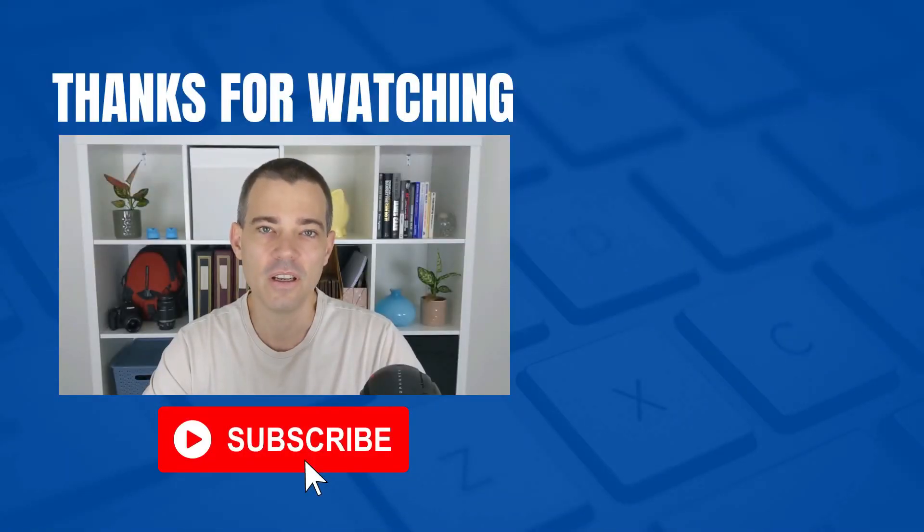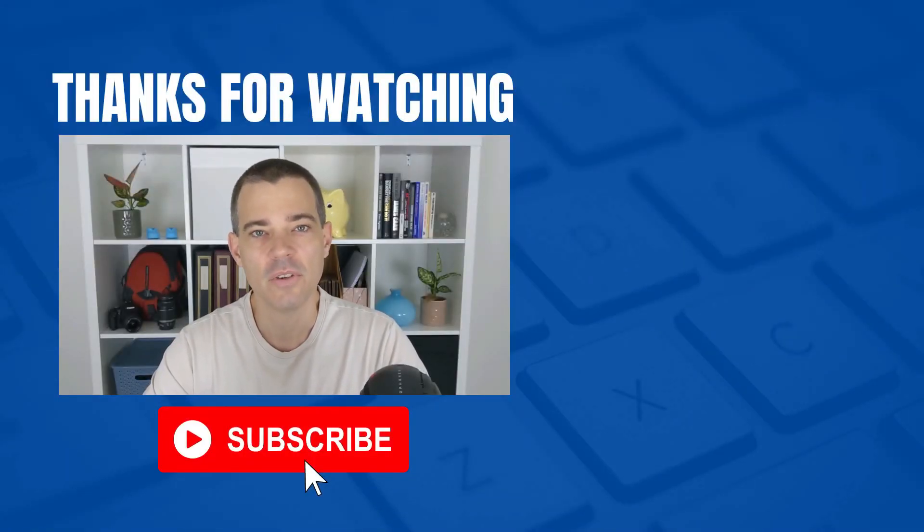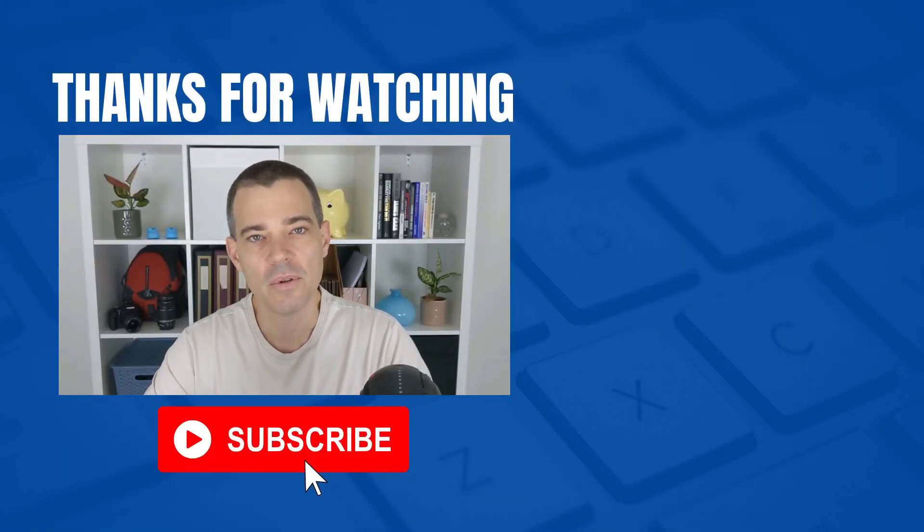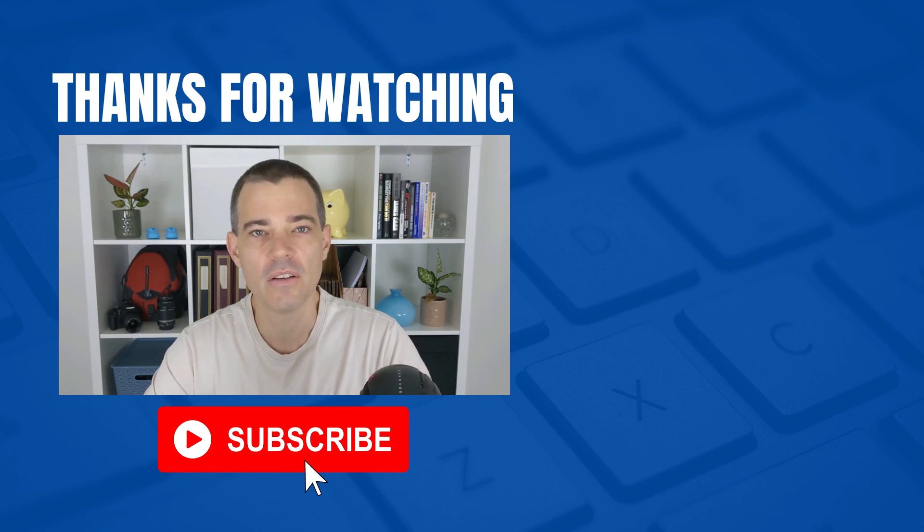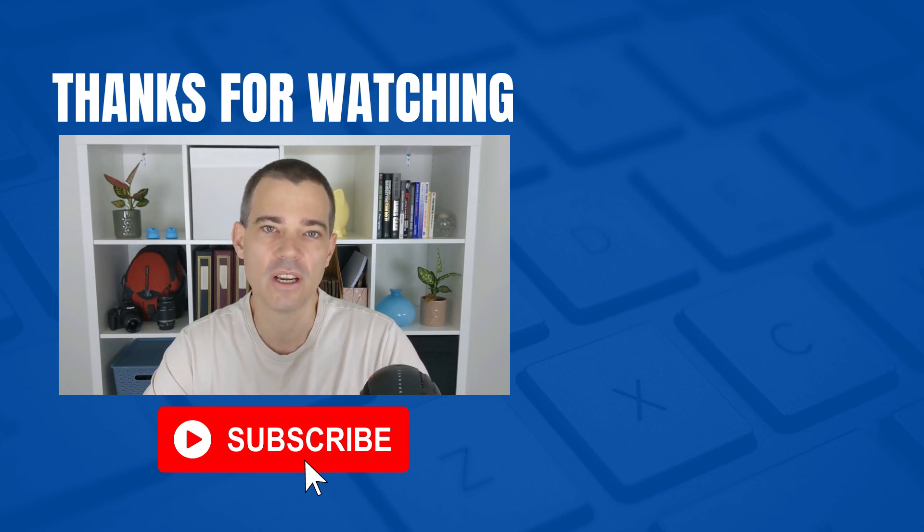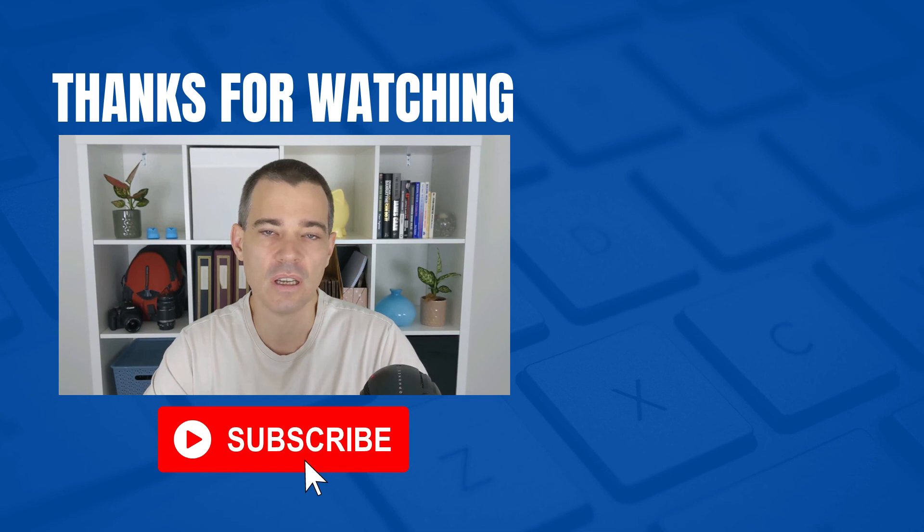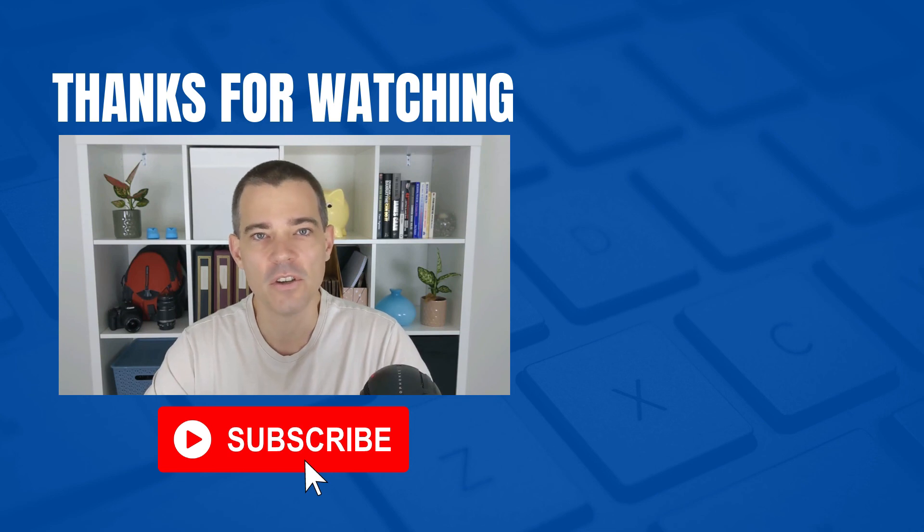That's it for this video. Don't forget to subscribe to this channel if you'd like to see more free videos, and also check out the links in the description below for our Xero courses. Thanks for watching and I'll see you in the next video.